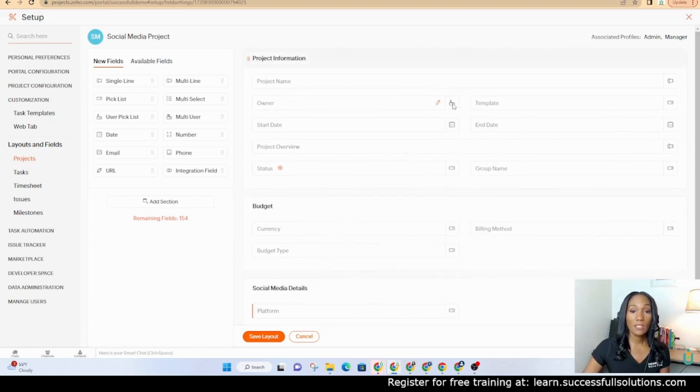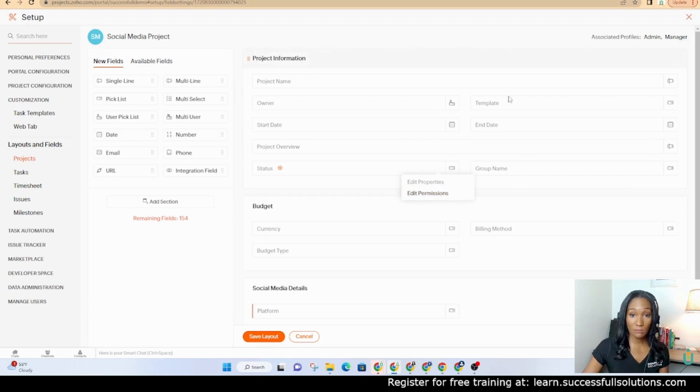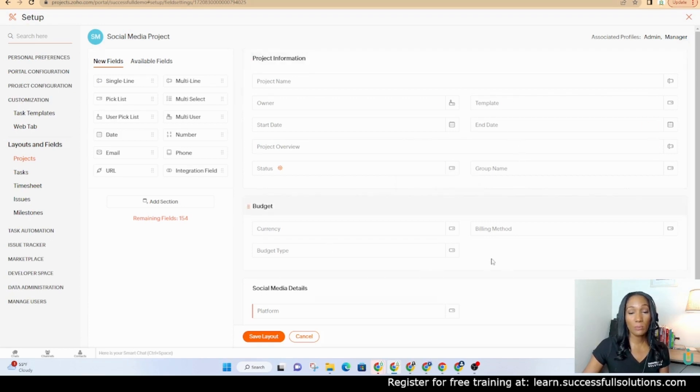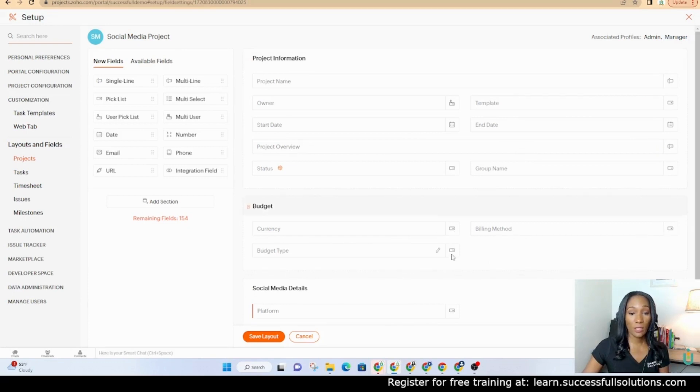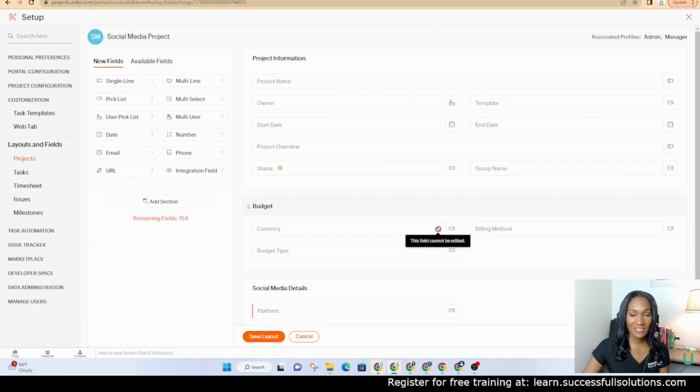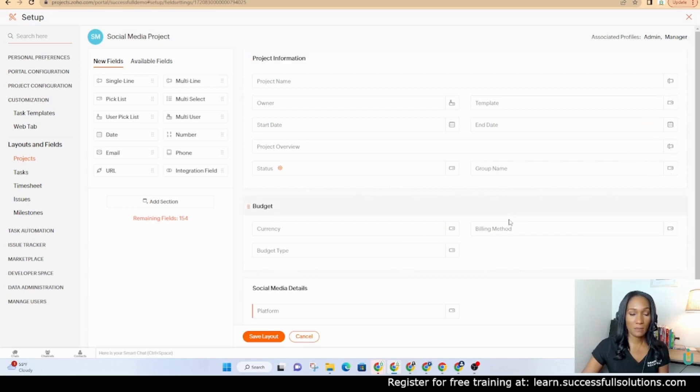One thing that you'll realize is not all of these fields can be edited or deleted. You may be able to make some changes depending on the field but some of these or most of these that are default can't be removed. So if I hover over I'll see no option to delete these. It says that it can't be edited as well on some of these. Keep that in mind that not everything can be customized here.